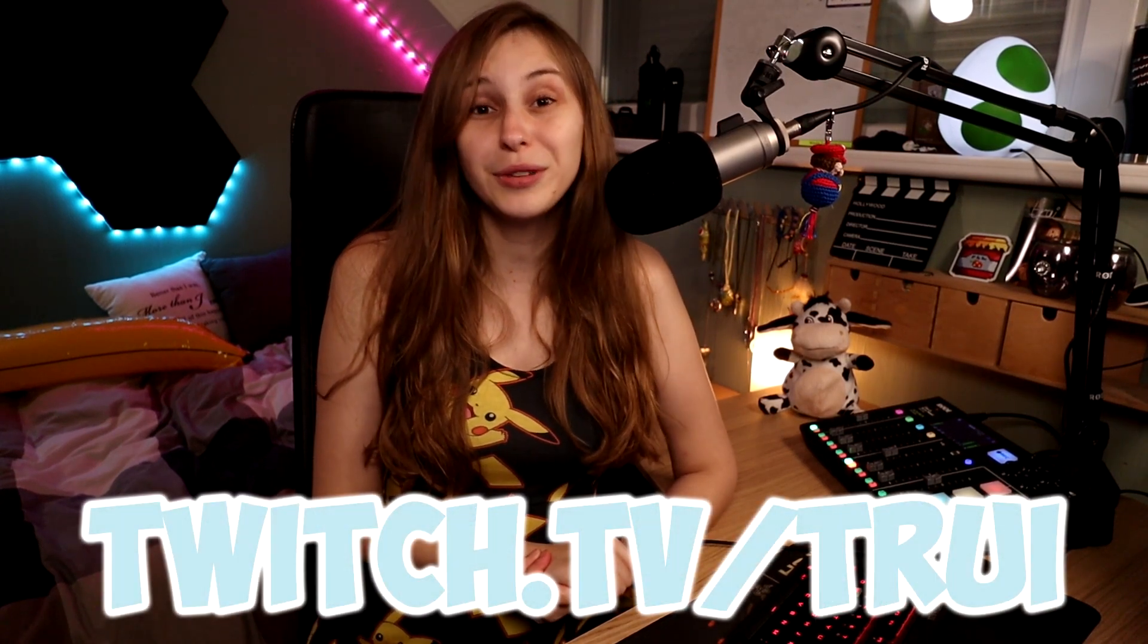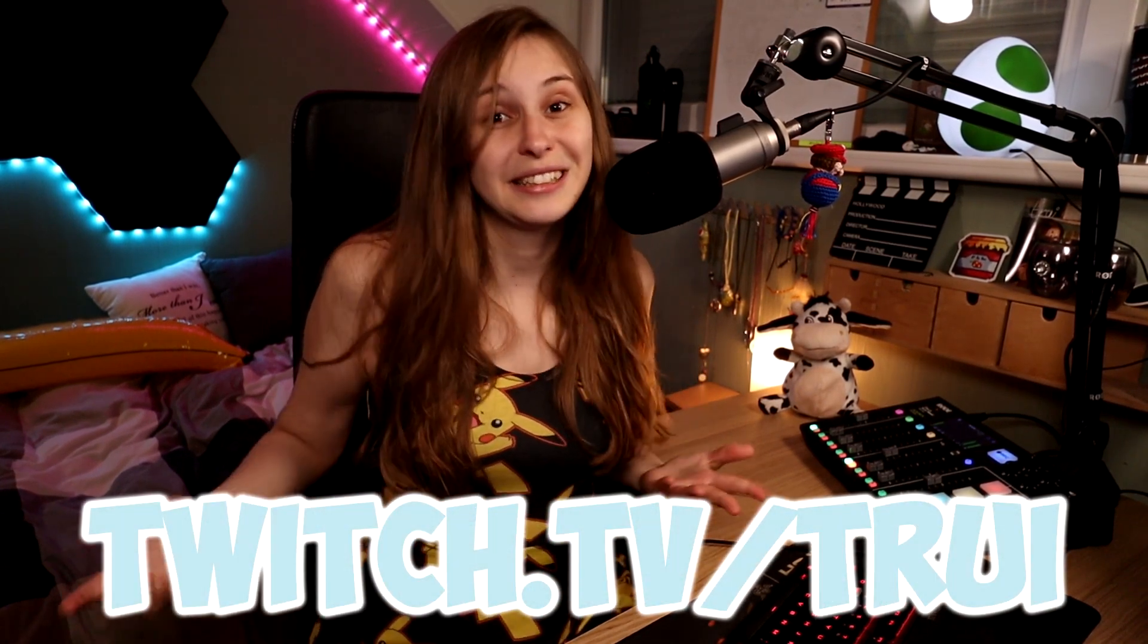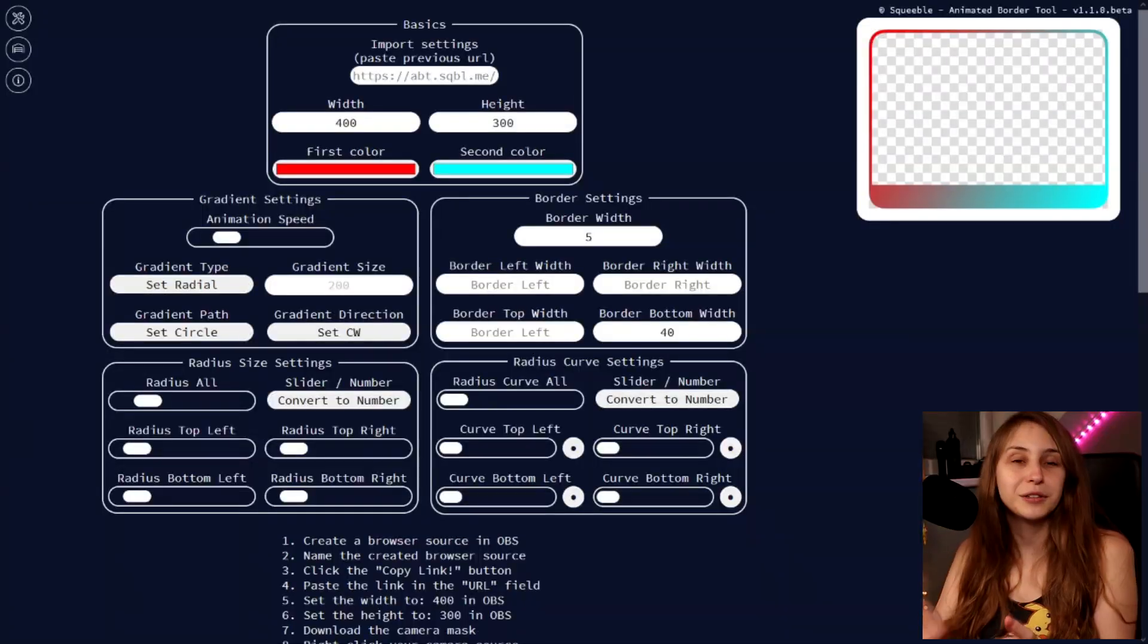Before I begin, I should remind you: Tuesday and Friday 8 p.m. Pacific time on twitch.tv/Tri. Hop in and ask anything about streaming.